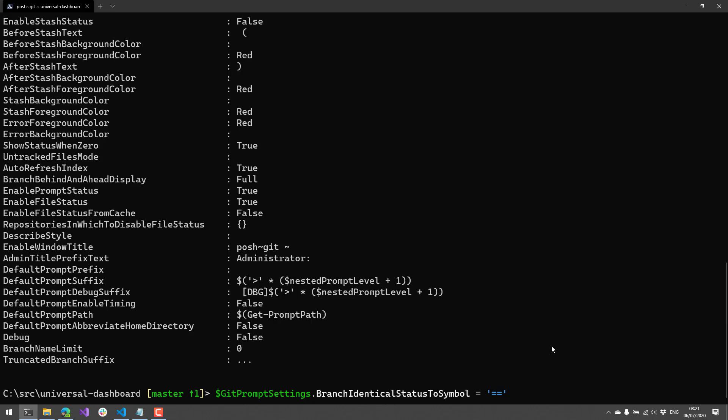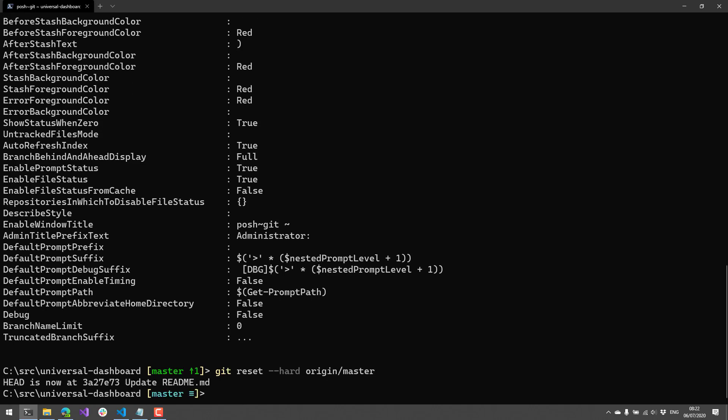So right now, here we'll actually reset hard origin slash master. And now you can see the indicator for the equality between the remote and the local is this triple equal sign. But if I wanted to do something that maybe seems more familiar to me, I could actually update that Git setting. So I'm going to set it to a double equal sign, which is something you'd see in C sharp or JavaScript.